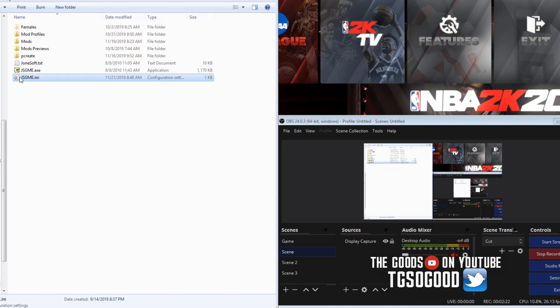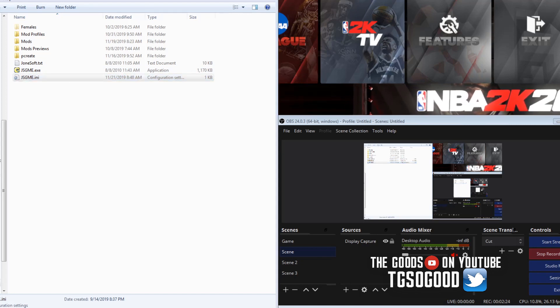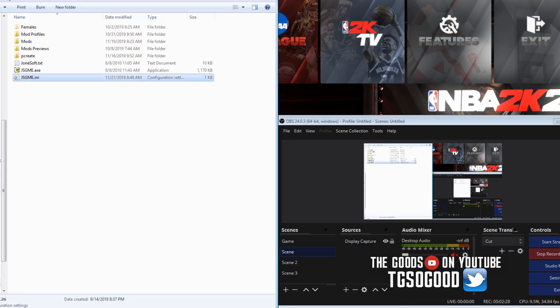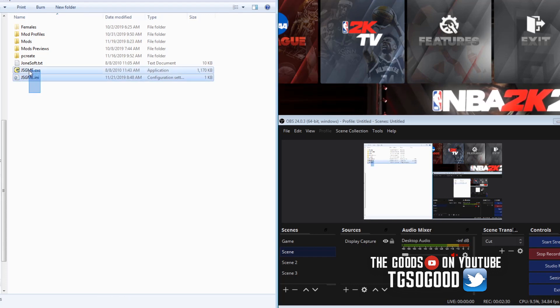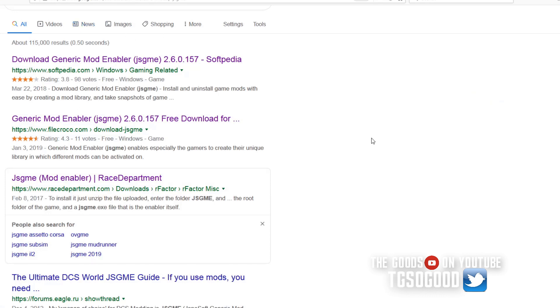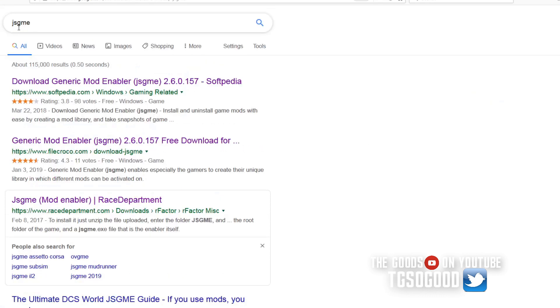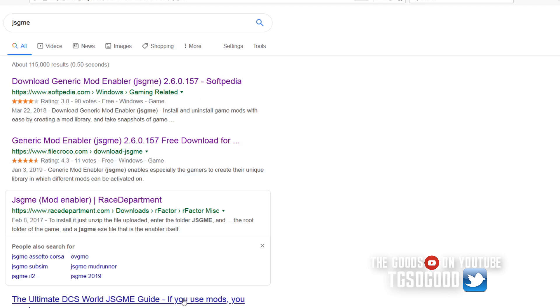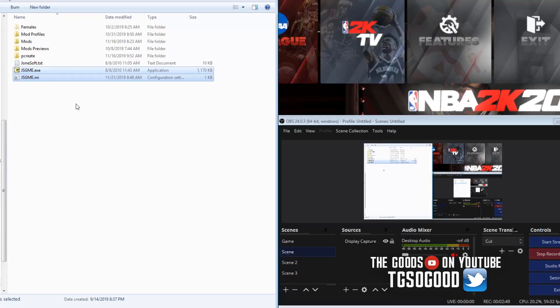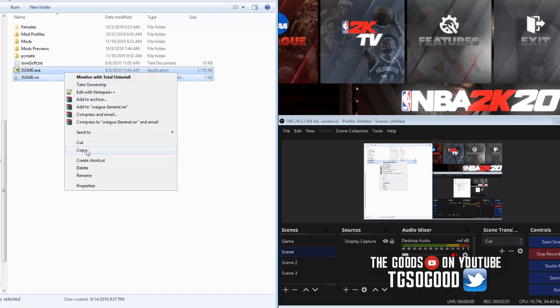What I'm going to do is you guys can find this program. You can just go on and Google and search for JSGME, and links will come up. Use some discretion when deciding where to download it from.